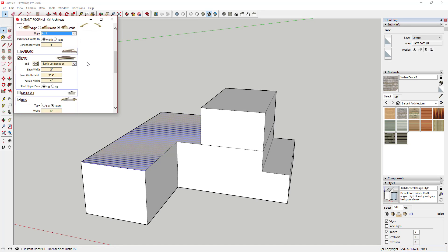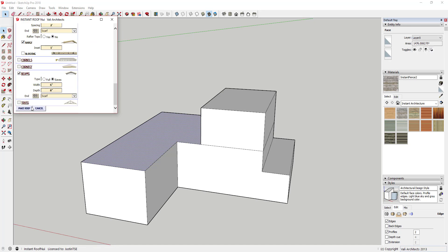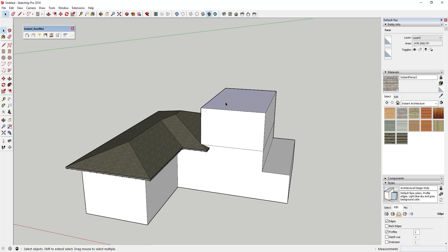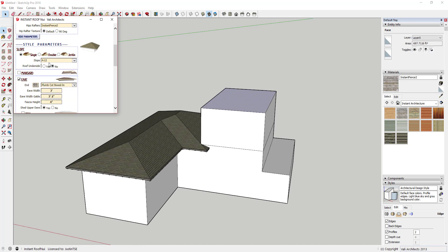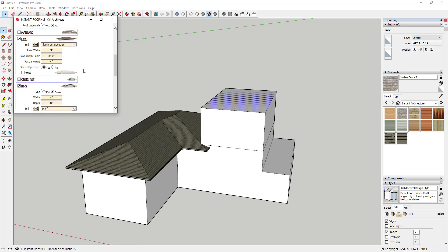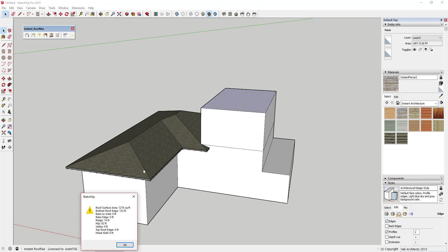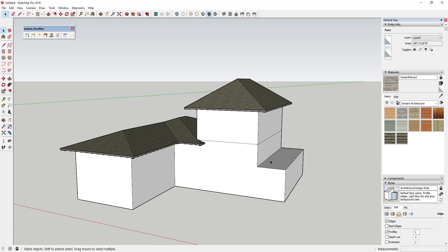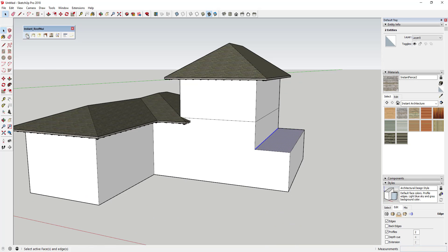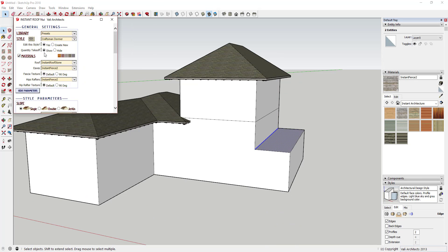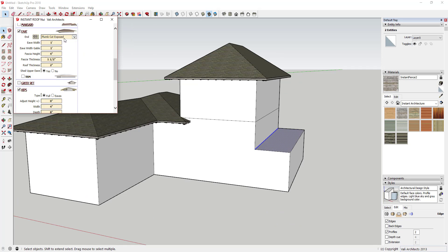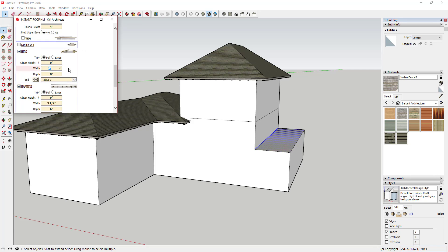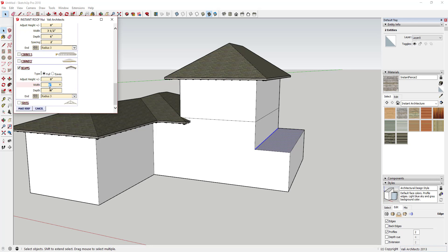There are a number of options you can use to customize your roof that you can access by clicking the parameters button. This allows you to adjust just about everything about your roof including eaves, hips, mansards, rafters, and much more.